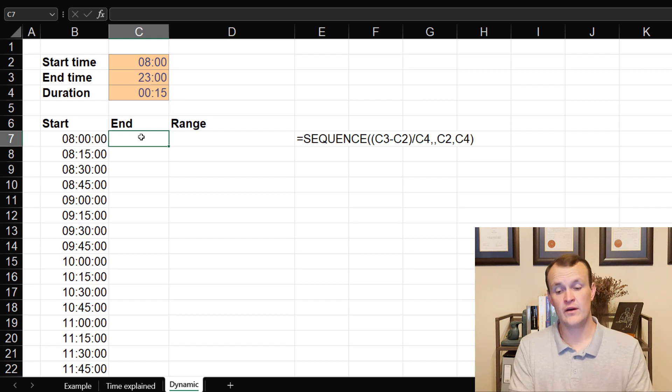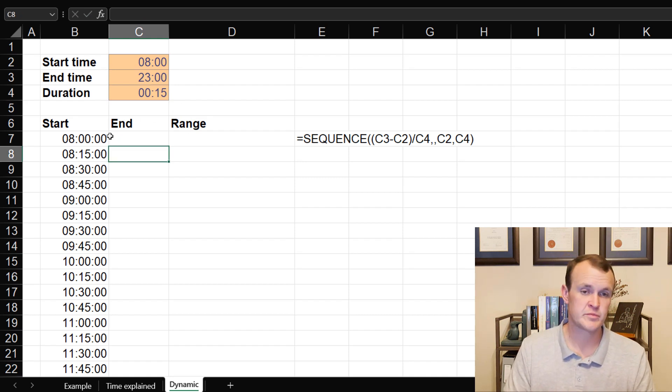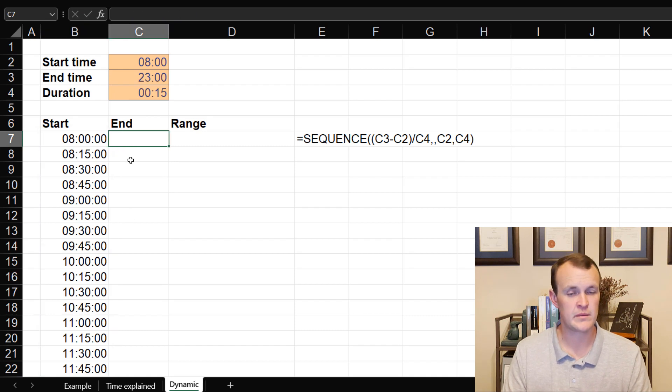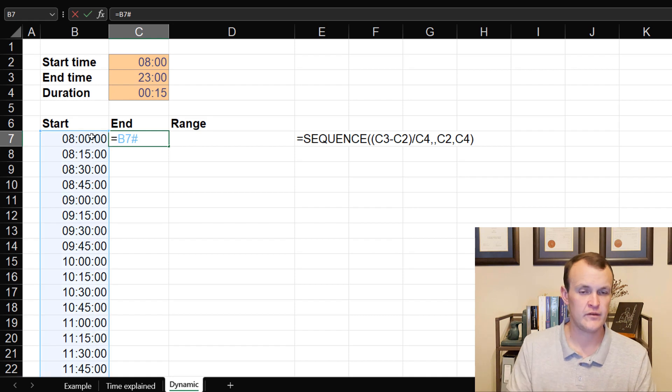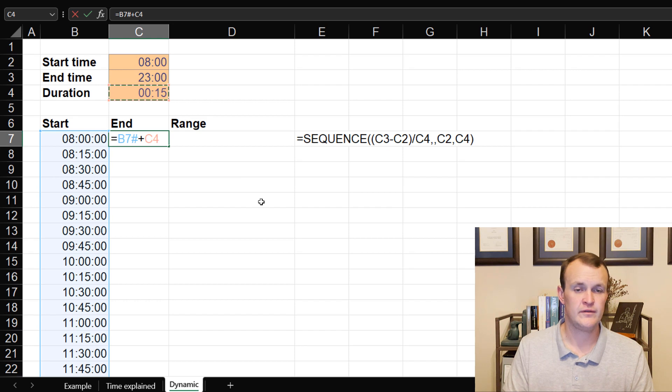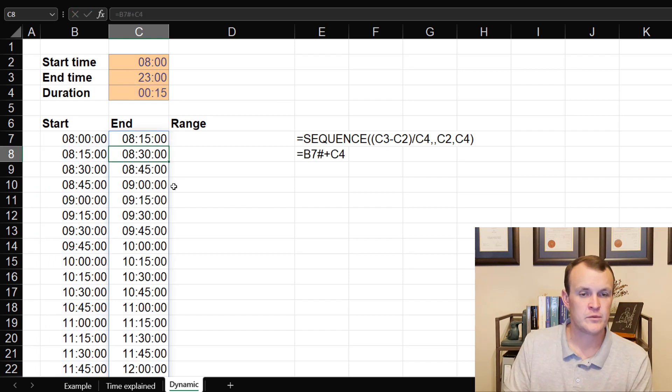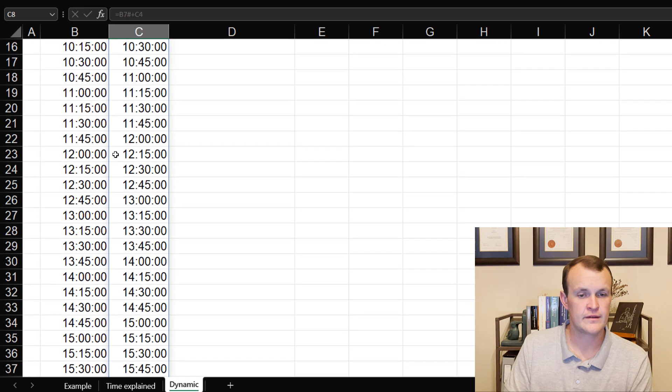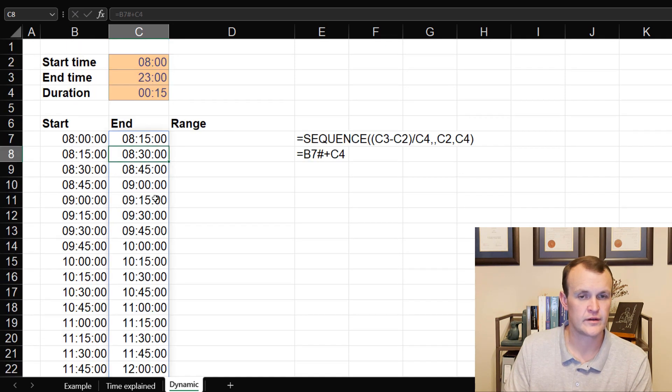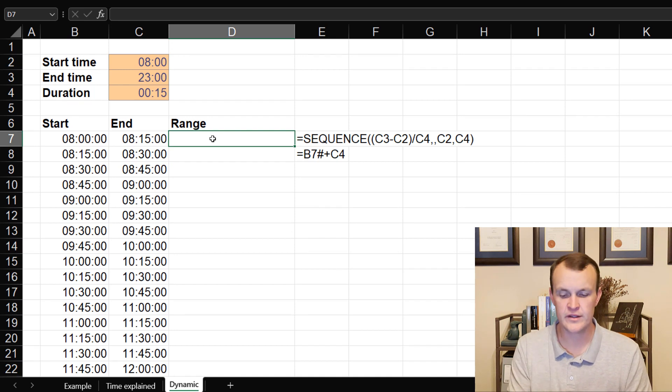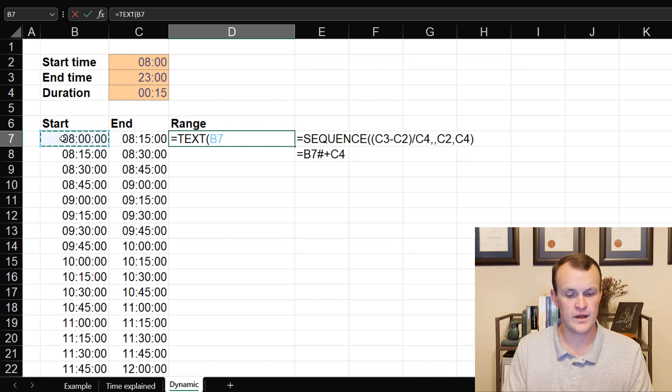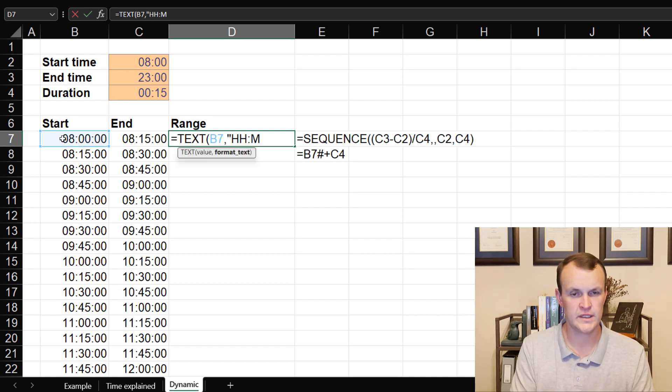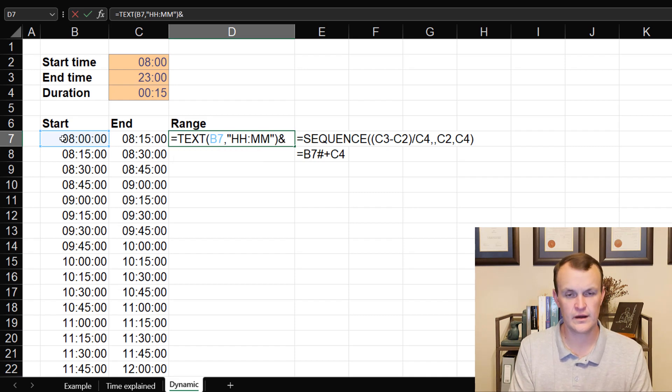So then I want to essentially use, and I mean this is a spilled range, this is dynamic. And I want this to be dynamic as well. So I'm going to refer to this spilled range by referring to B7 hash. And I'm going to add to that spill range that 15 minutes every time. That would have essentially built out my end times, and it will end at 23:00. So finally, I want to build a range from that. So I'm just going to use the text formula. I'm going to say I want the text from that. I want you to format this into hours and minutes.